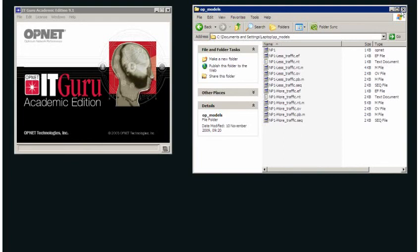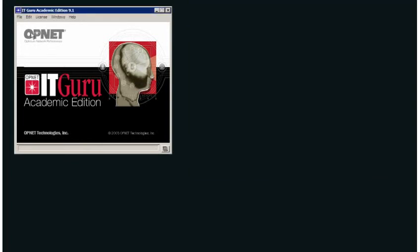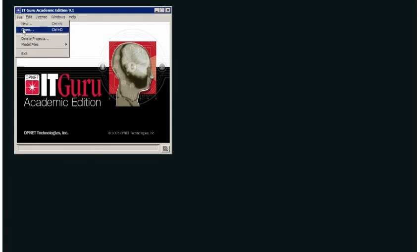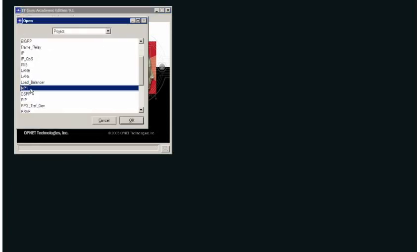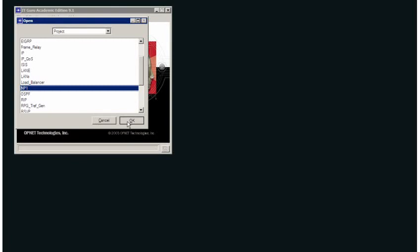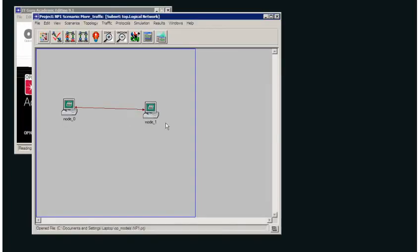So I close that down, now I want to reopen it. Remember that my project is called NP1. I go to open, and we should have, there it's already highlighted, NP1. I click OK, and that re-opens the file that I'll just work on.